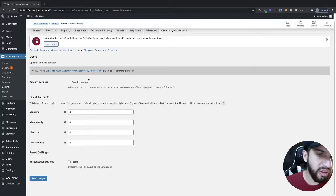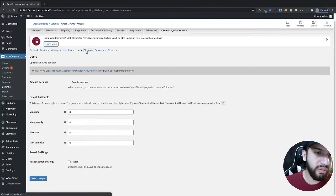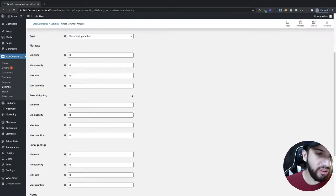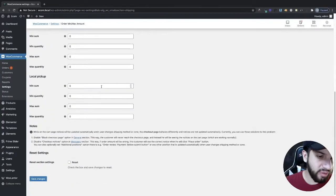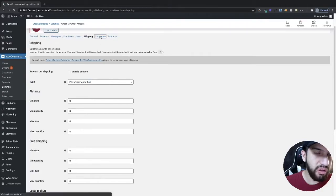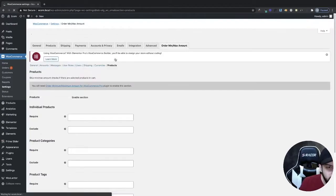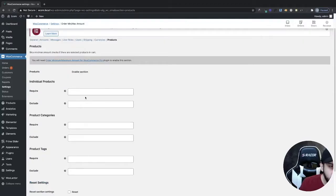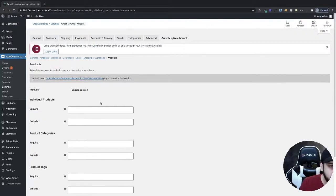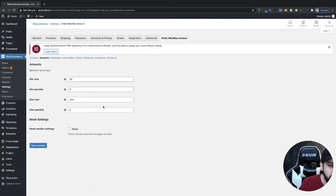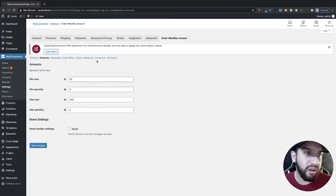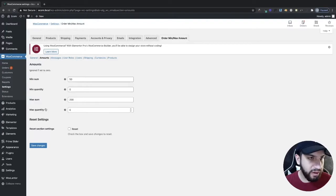There's also a per-user option, though that might be a pro feature. Shipping zones and currency settings are also available but appear to be pro features as well. The Products tab lets you exclude certain products, which is also a pro feature — but if you just want this applied to all products, the free version is fine. If you need those pro features, you may want to look into purchasing the plugin.